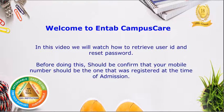Before doing this, you should confirm that your mobile number should be the one that was registered at the time of admission.